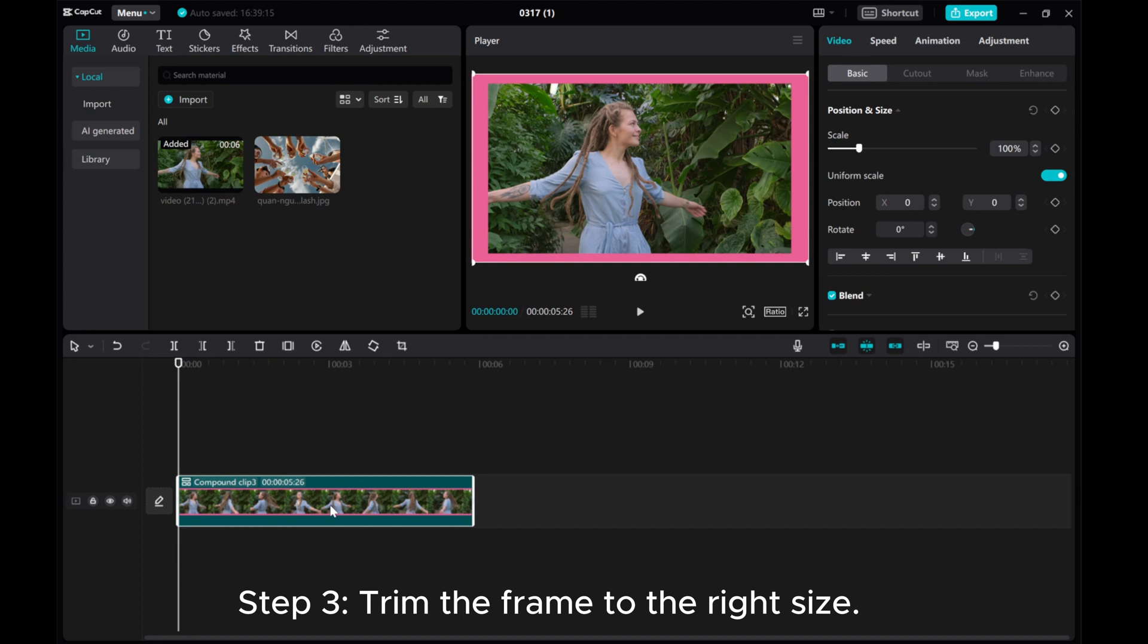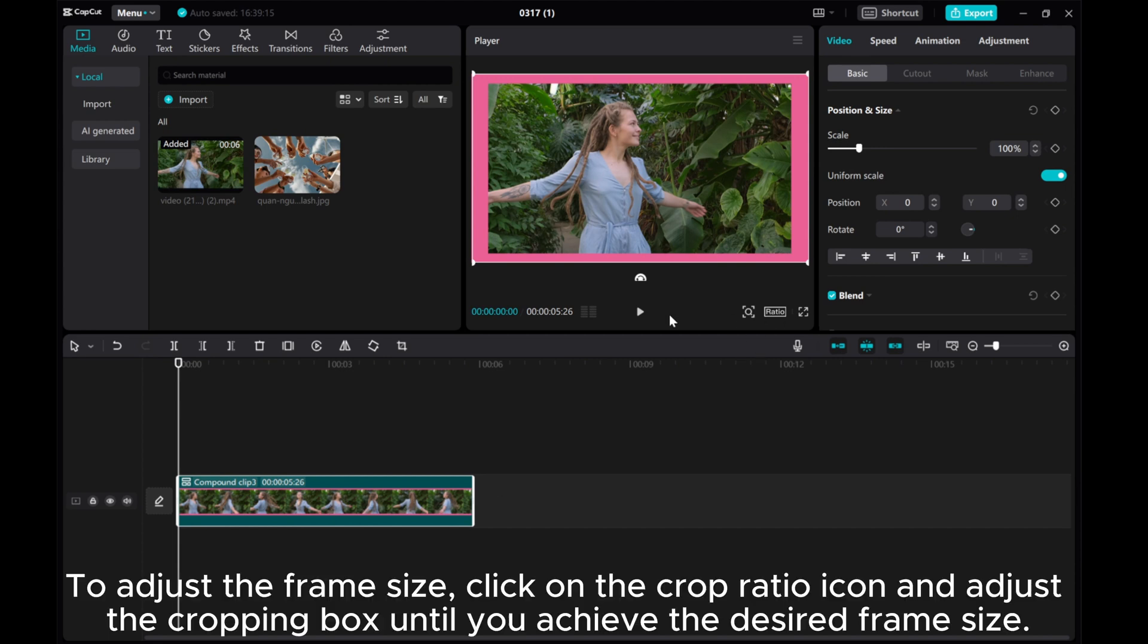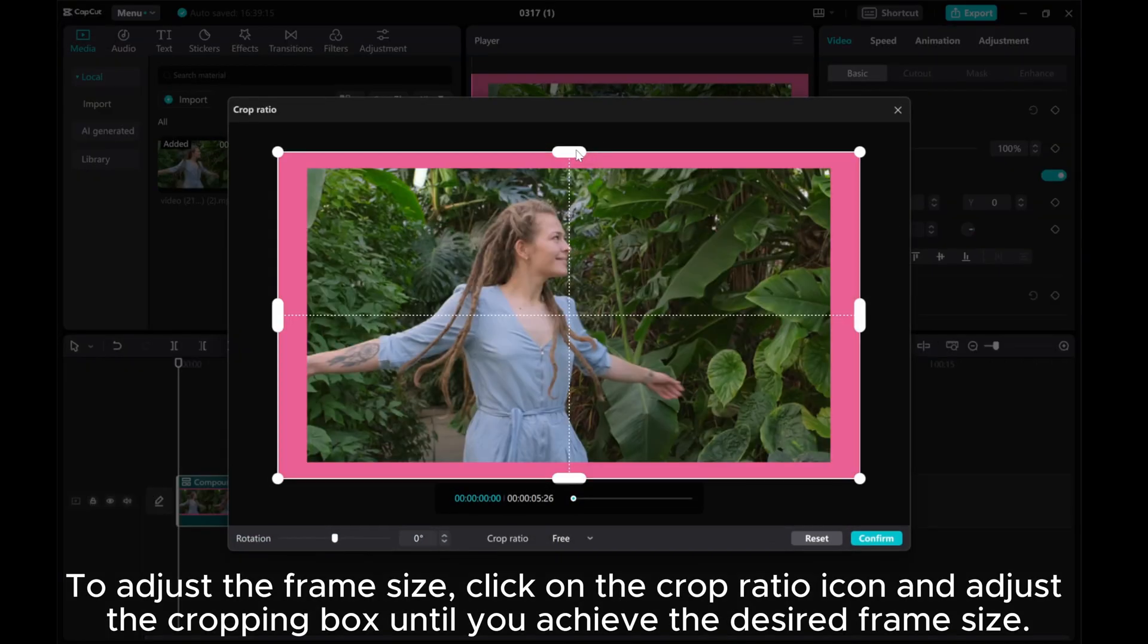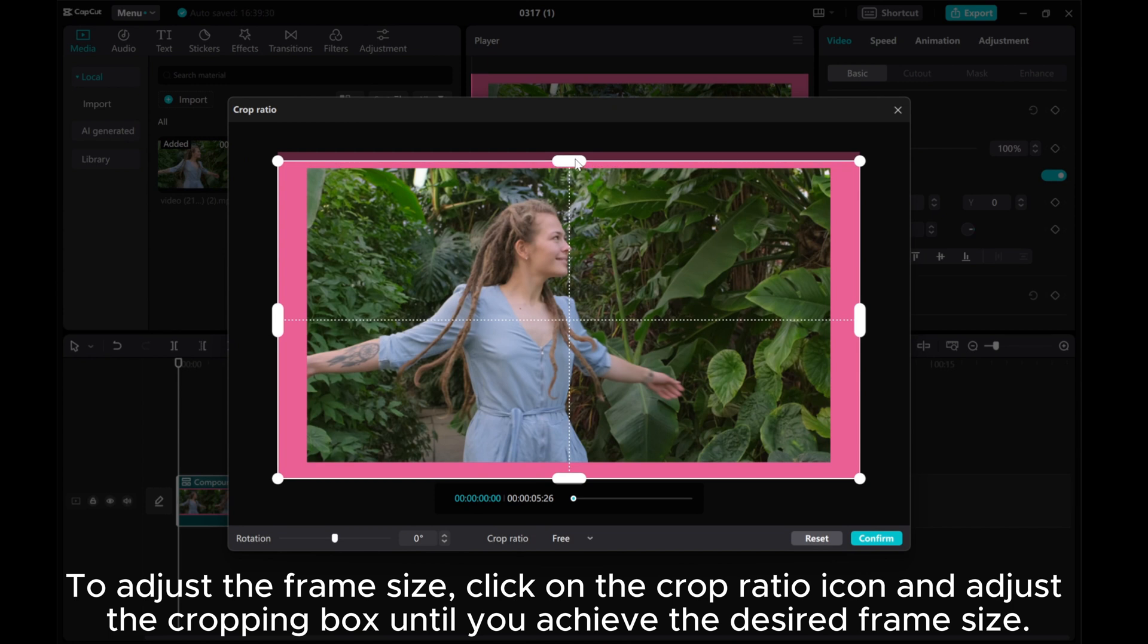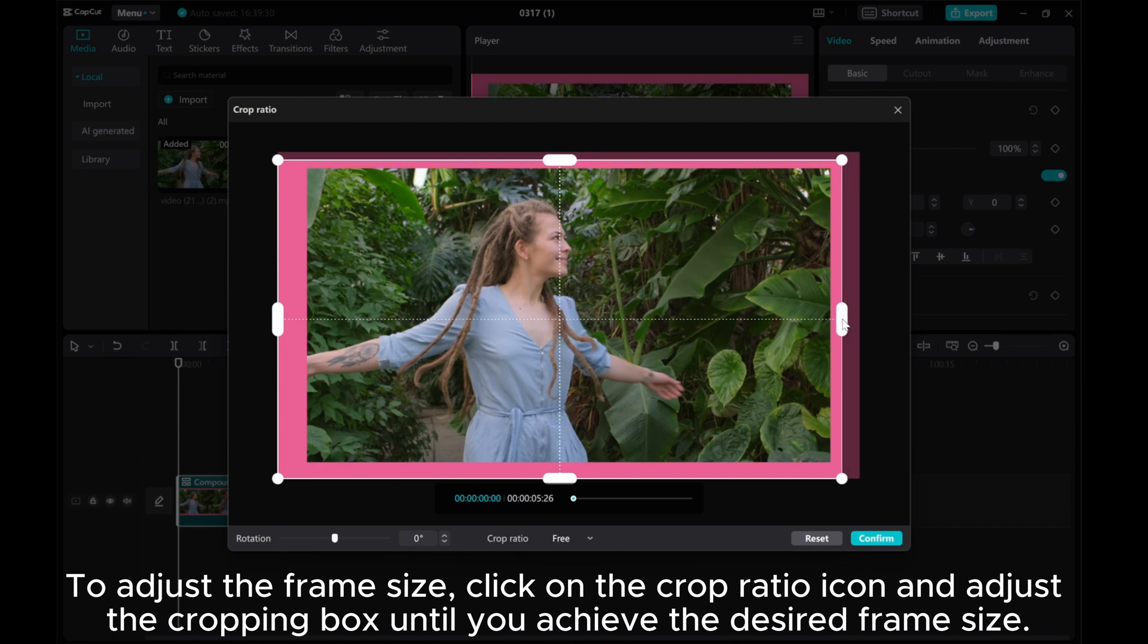Step 3: Trim the frame to the right size. To adjust the frame size, click on the crop ratio icon and adjust the cropping box until you achieve the desired frame size.